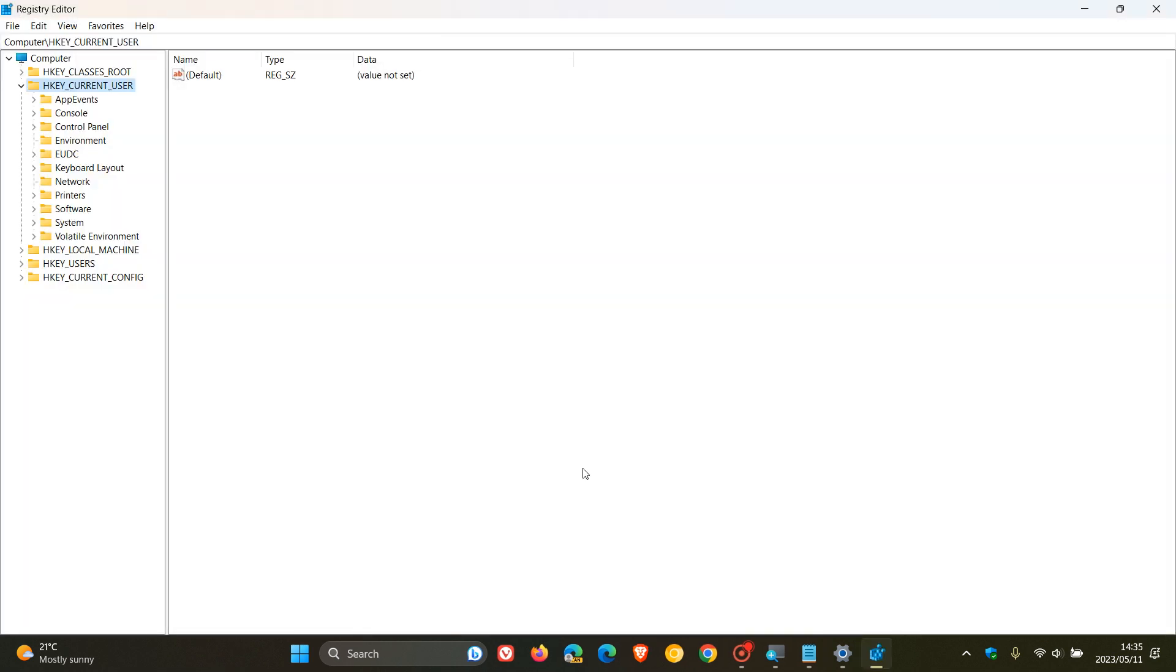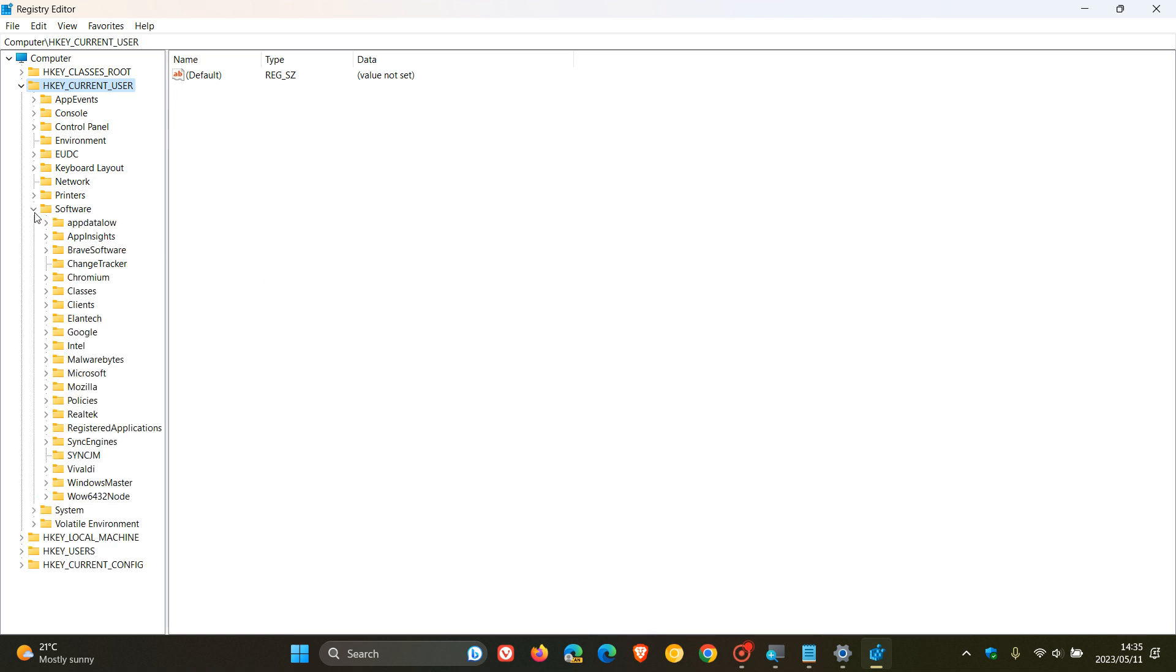What we have to do here is navigate through a couple of keys, and then we have to add a value and change the actual value. So, first of all, head to HKEY_CURRENT_USER, and head over to Software, expand that key.